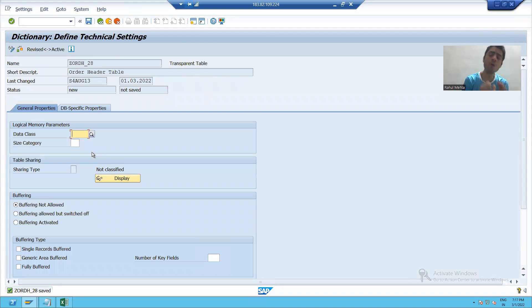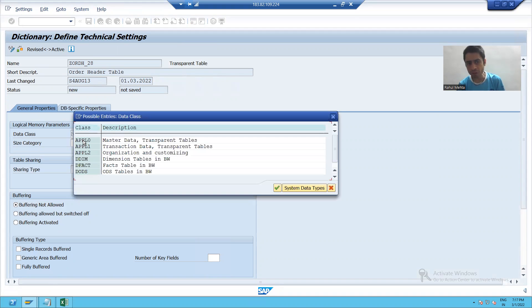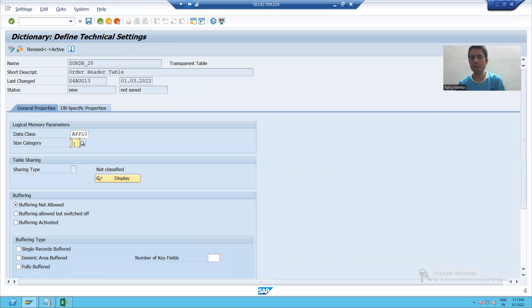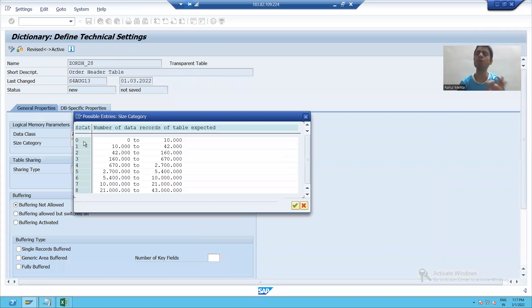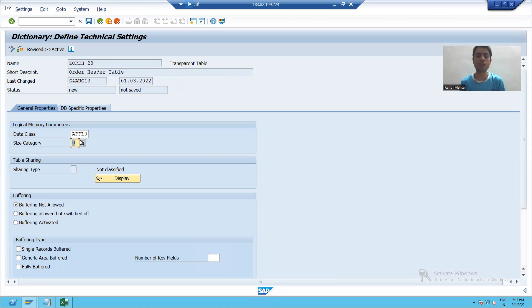Now I will pass the data class. I will go for F4 help and choose data class as APPL0. I will go for size category, press F4 help, and choose size category as 0. As of now, our target is just to create the table — we will go for detailed explanation of what is data class and what is size category later. I am saving this table.